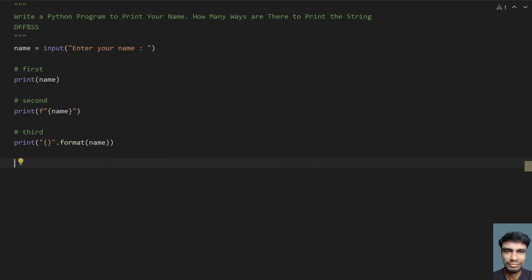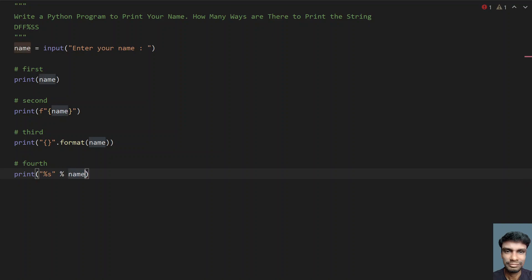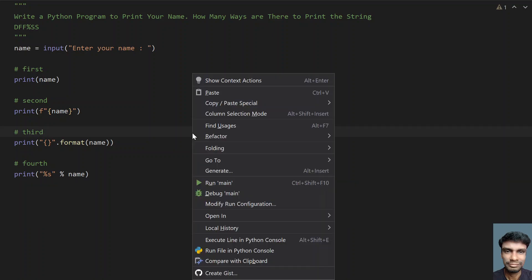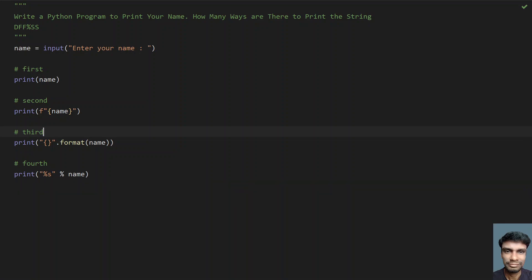Now let's look into the fourth method — the percentage sign. This is the legacy method. Just use %s to print the string, then again percentage and name. This is the fourth method: after DFF you have to use %s. Let's run this program. Enter your name — let's say hello. You can see hello has been printed four times.